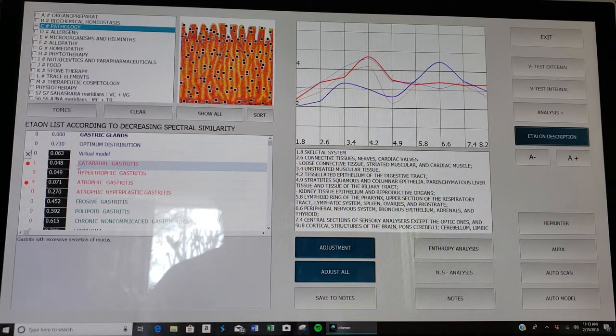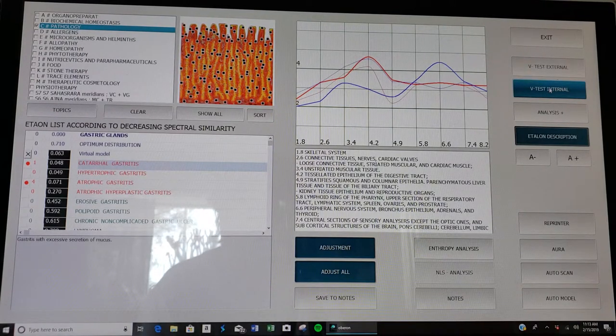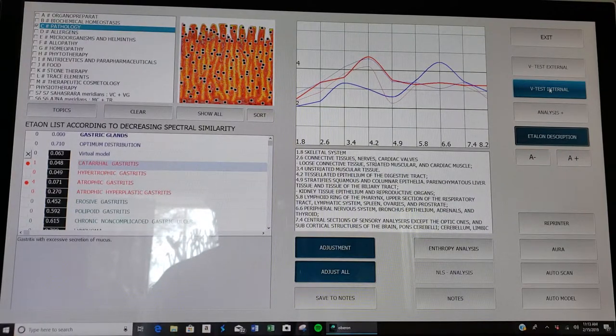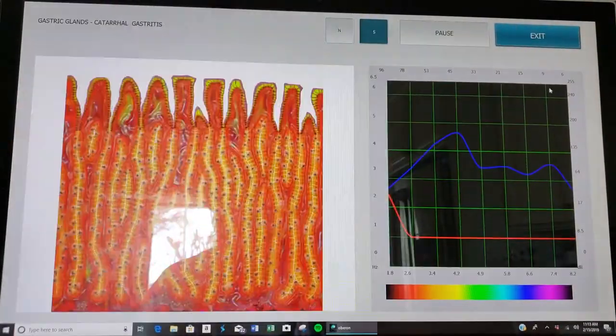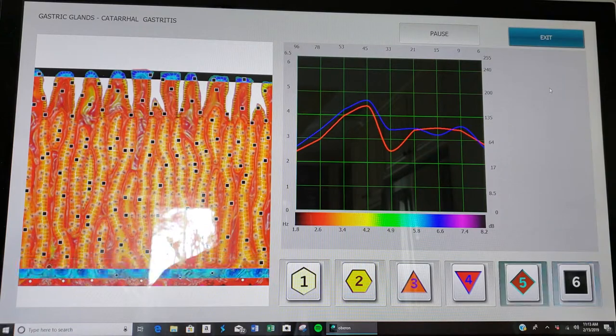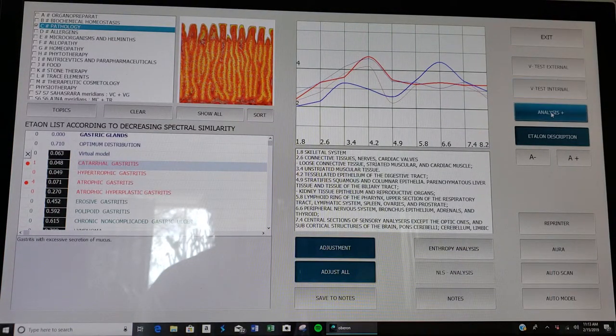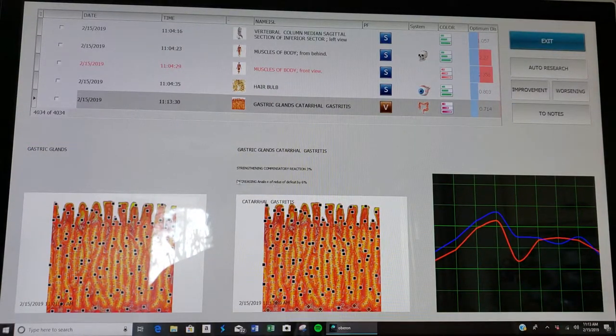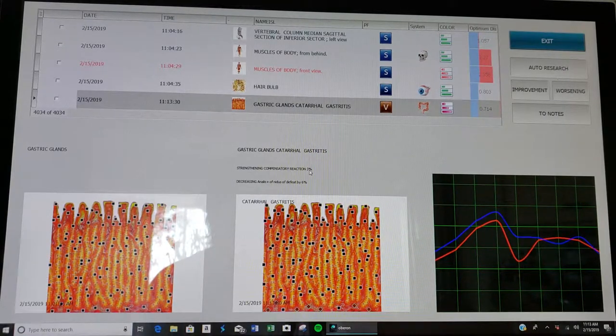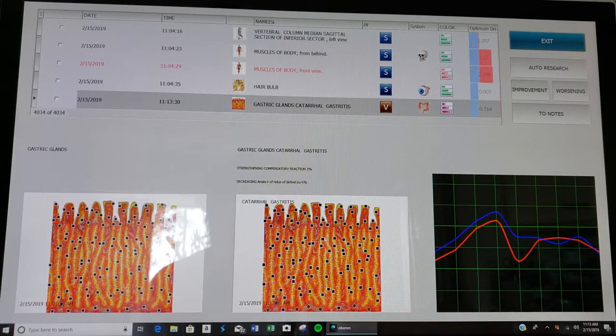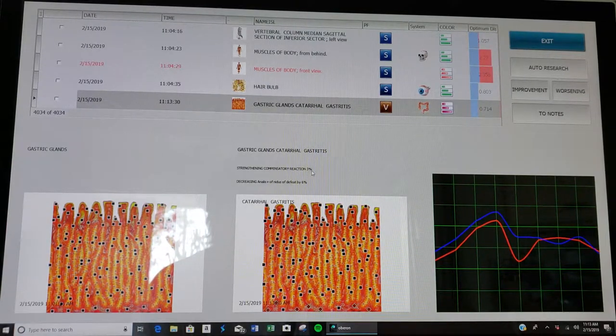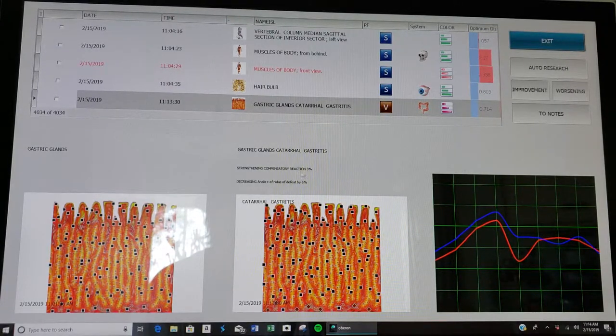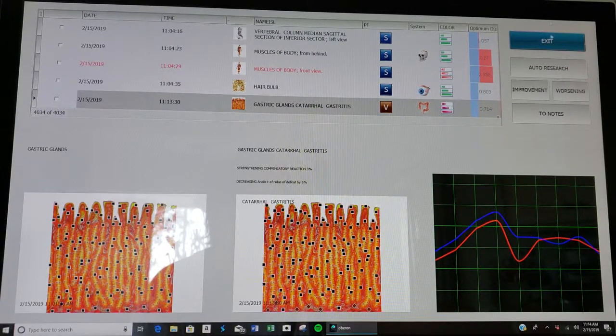This gland may not be producing enough mucus to protect the stomach lining. This is definitely something I want to look into further. So how do we confirm that this is a true diagnosis? We go here to vegeto test. The vegeto test now runs a scan on that particular health issue. Then we click on analysis plus. In this case it says strengthening compensatory reaction by 3%, so mine is actually getting better by a little tiny percent.